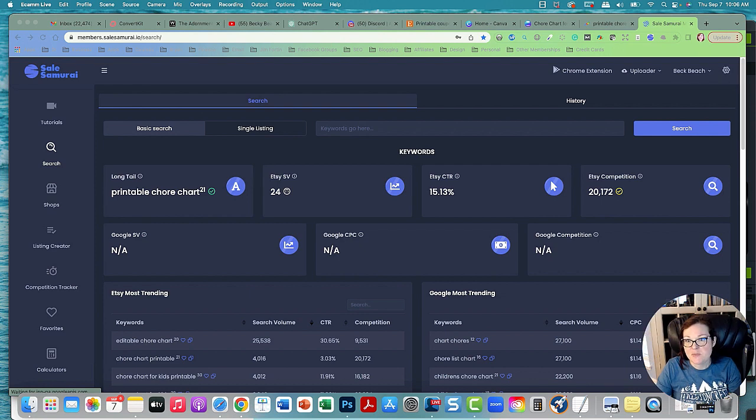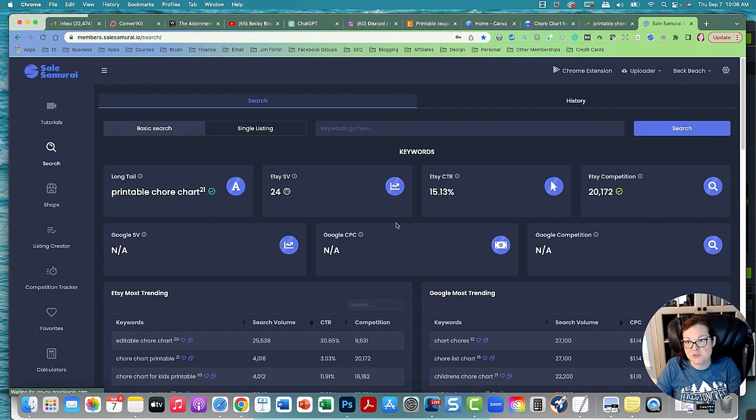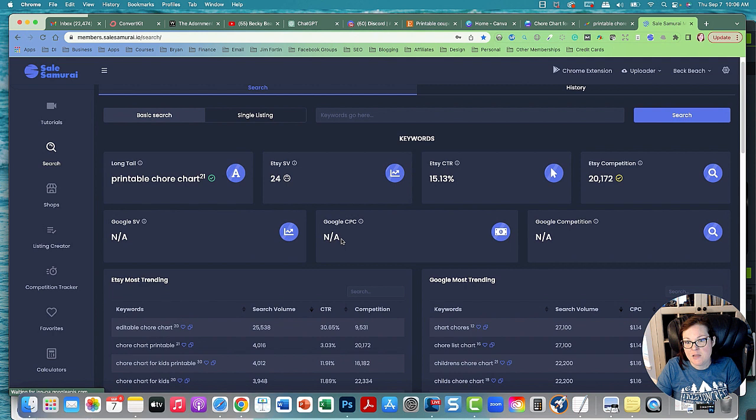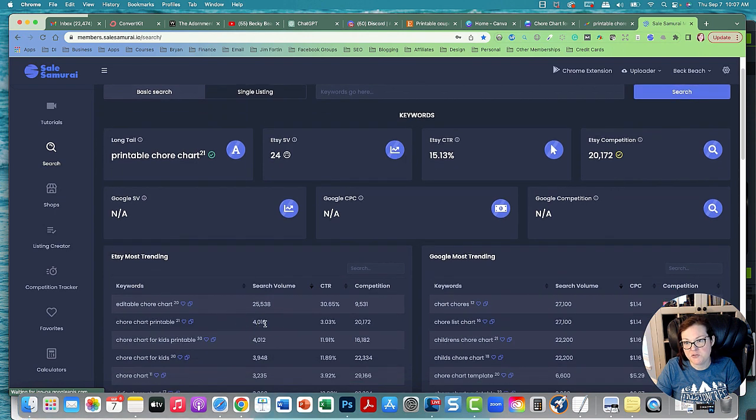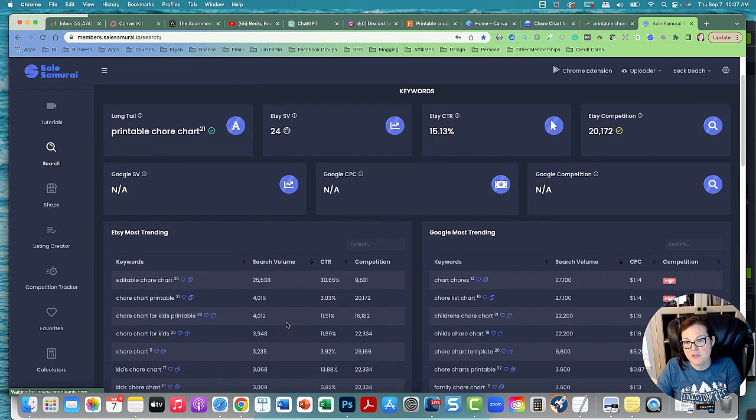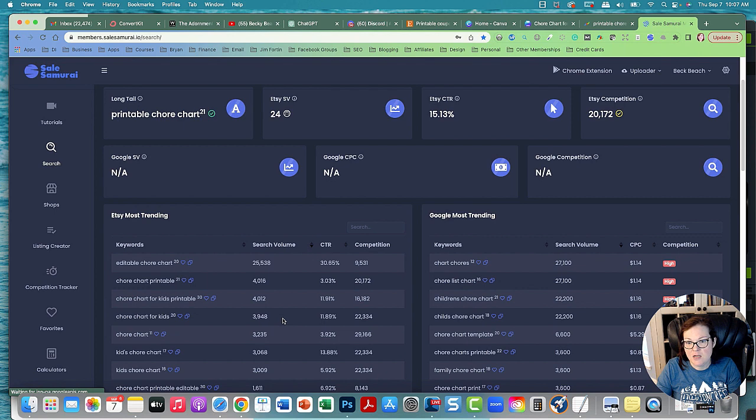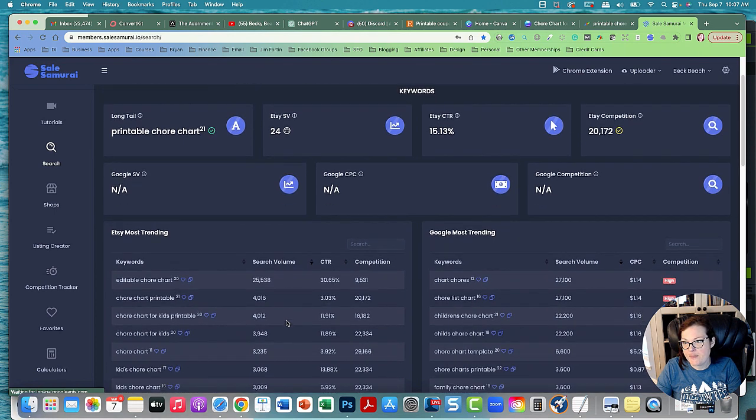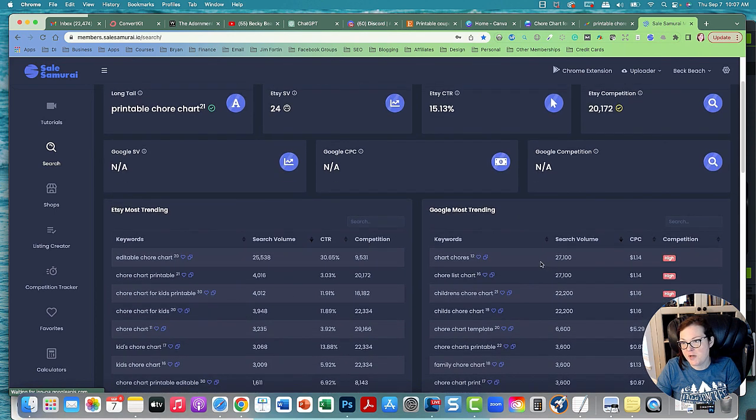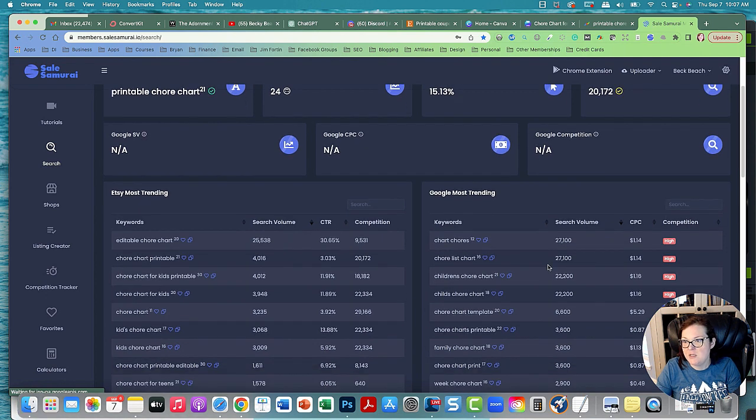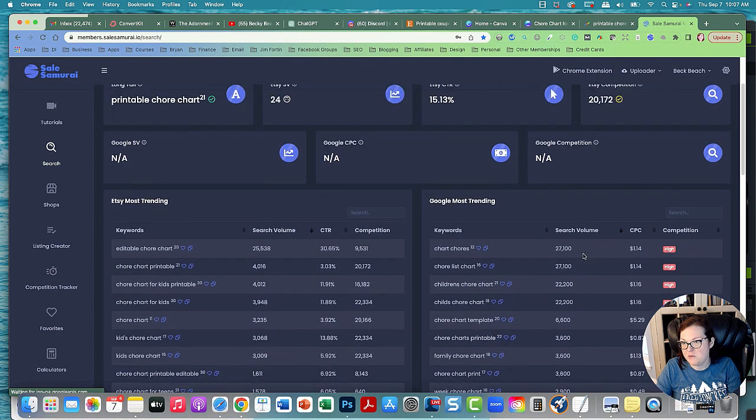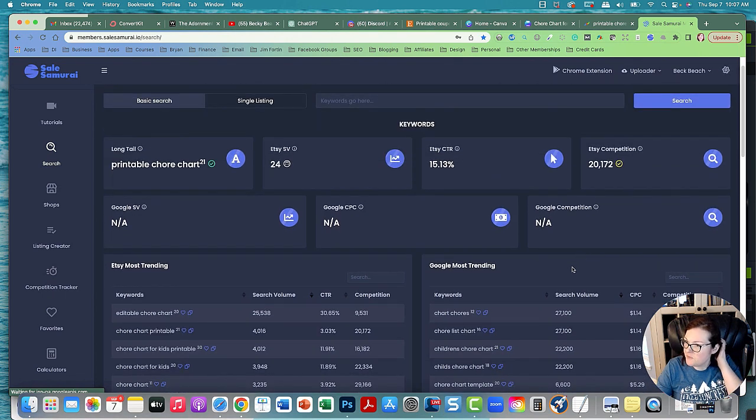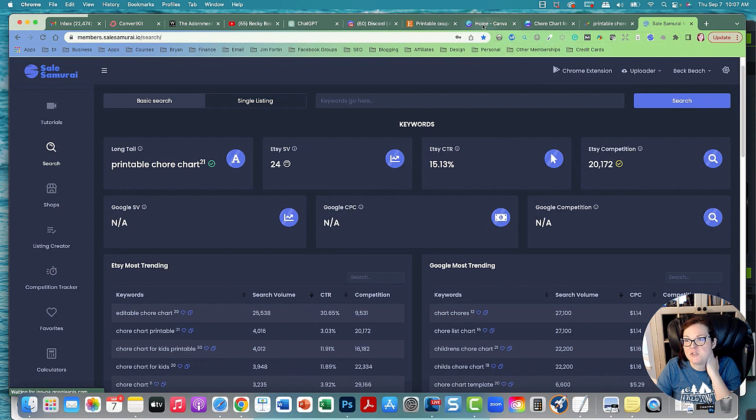So this is my search tool called Self Samurai and an editable chore chart is getting 25,000 search volume and a very high click-through rate. A chore chart printable is 4,000 search volume and a chore chart for kids printable is 4,000. This is a very high item that people are looking for. On Google Trends chore charts have a 27,000 search volume and a chore list chart. Look how high all this is going. People are really looking for kids chore charts. So let's go ahead and make one in Canva.